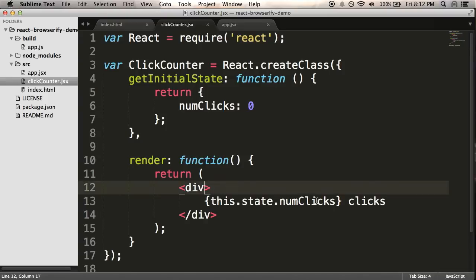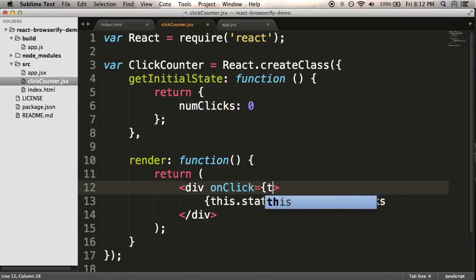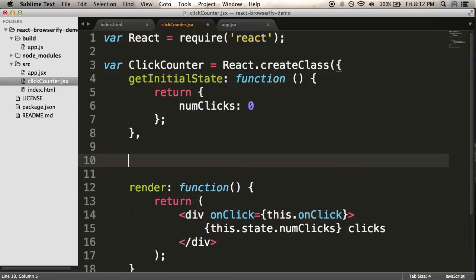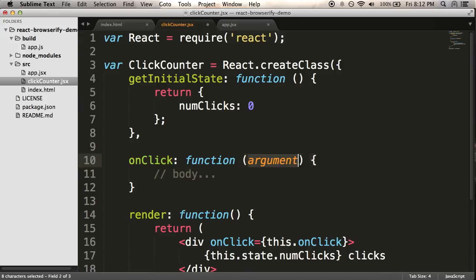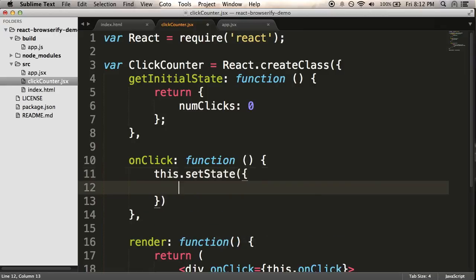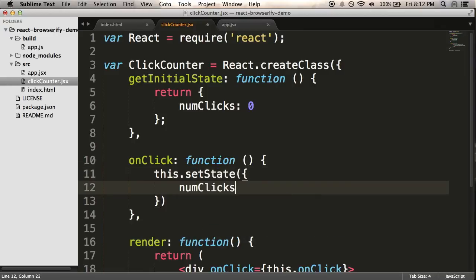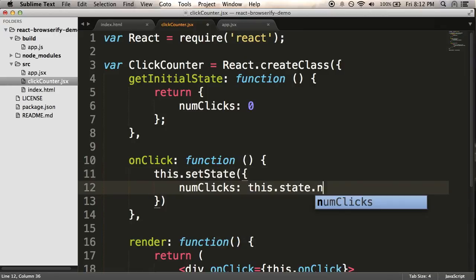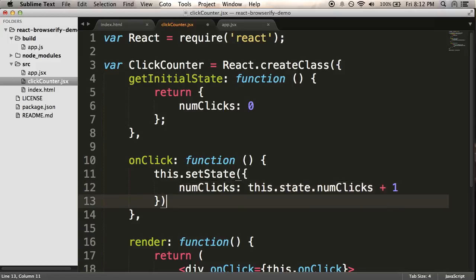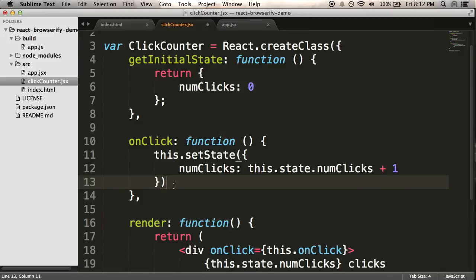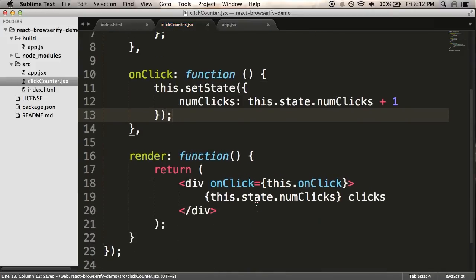All I'm going to do is add an onClick to this div. And I'll wire that to another method that I'll write here. onClick. And I'll just say, this.setState. And I'm going to set numClicks to this.state.numClicks plus one. So, I'm going to pull in whatever the current count is. I'm going to add one to it and set that as the new state. And that's all it takes.